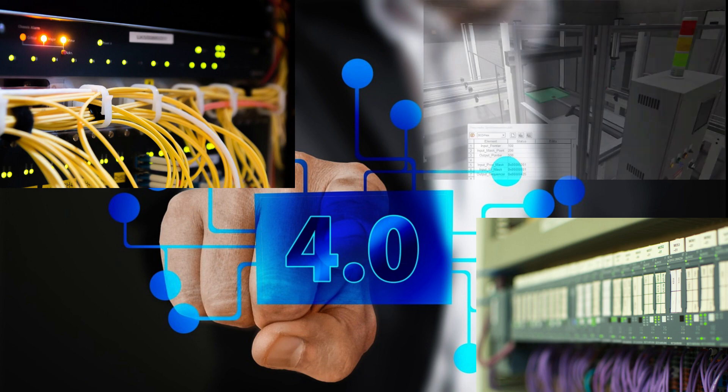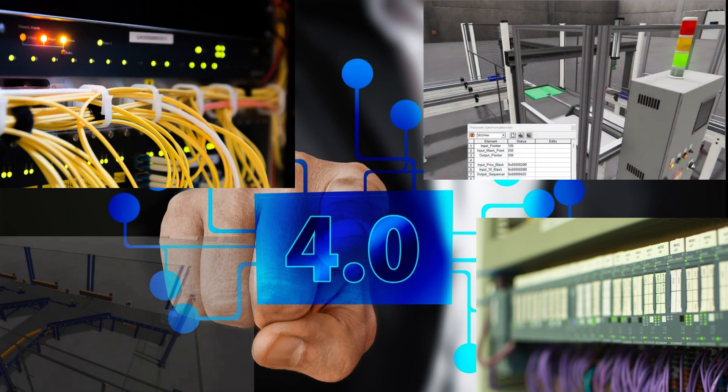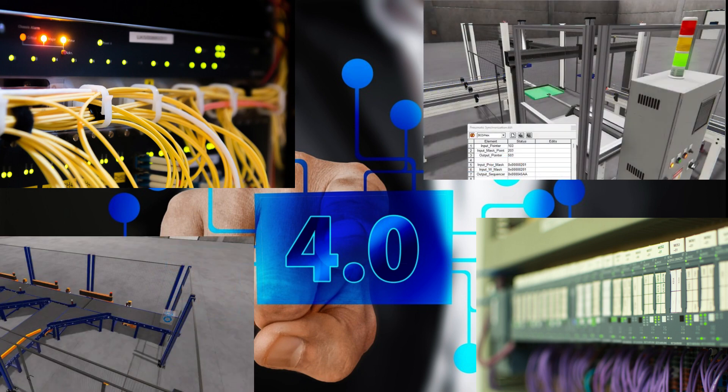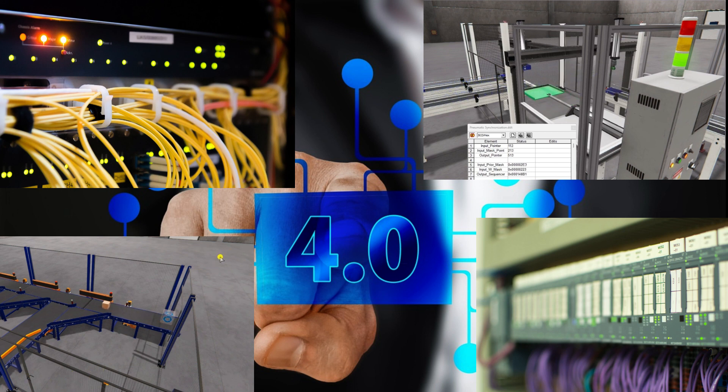Industrial 4.0 builds on the digital revolution brought by Industry 3.0, which introduced computers like PLCs to the manufacturing floor and took us to the next level of technological advancement.